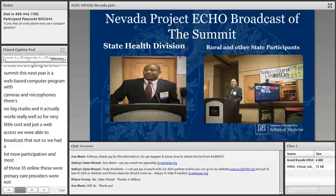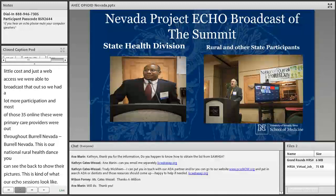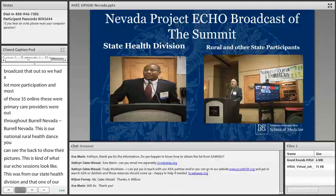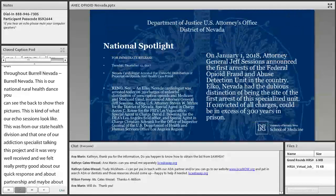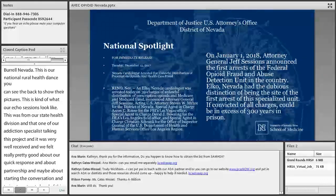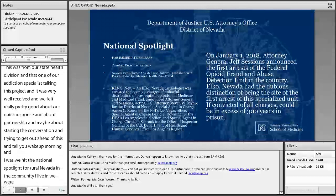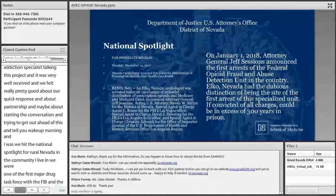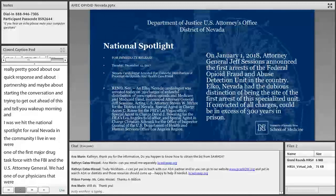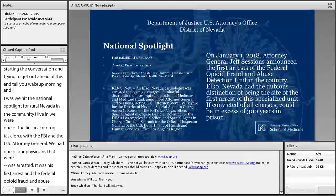This was our National Rural Health Day summit, and it was very well received. We felt pretty good about our quick response and about starting a conversation and getting out ahead of the problem — until we woke up in the morning and hit the national spotlight for rural Nevada. In the community of Elko, Nevada, we were one of the first major drug task force actions with the FBI and the U.S. Attorney General. One of our physicians was arrested — it was the first arrest of the Federal Opioid Fraud and Abuse Detection Unit in the country, and we had the dubious distinction of being the site of that first arrest.